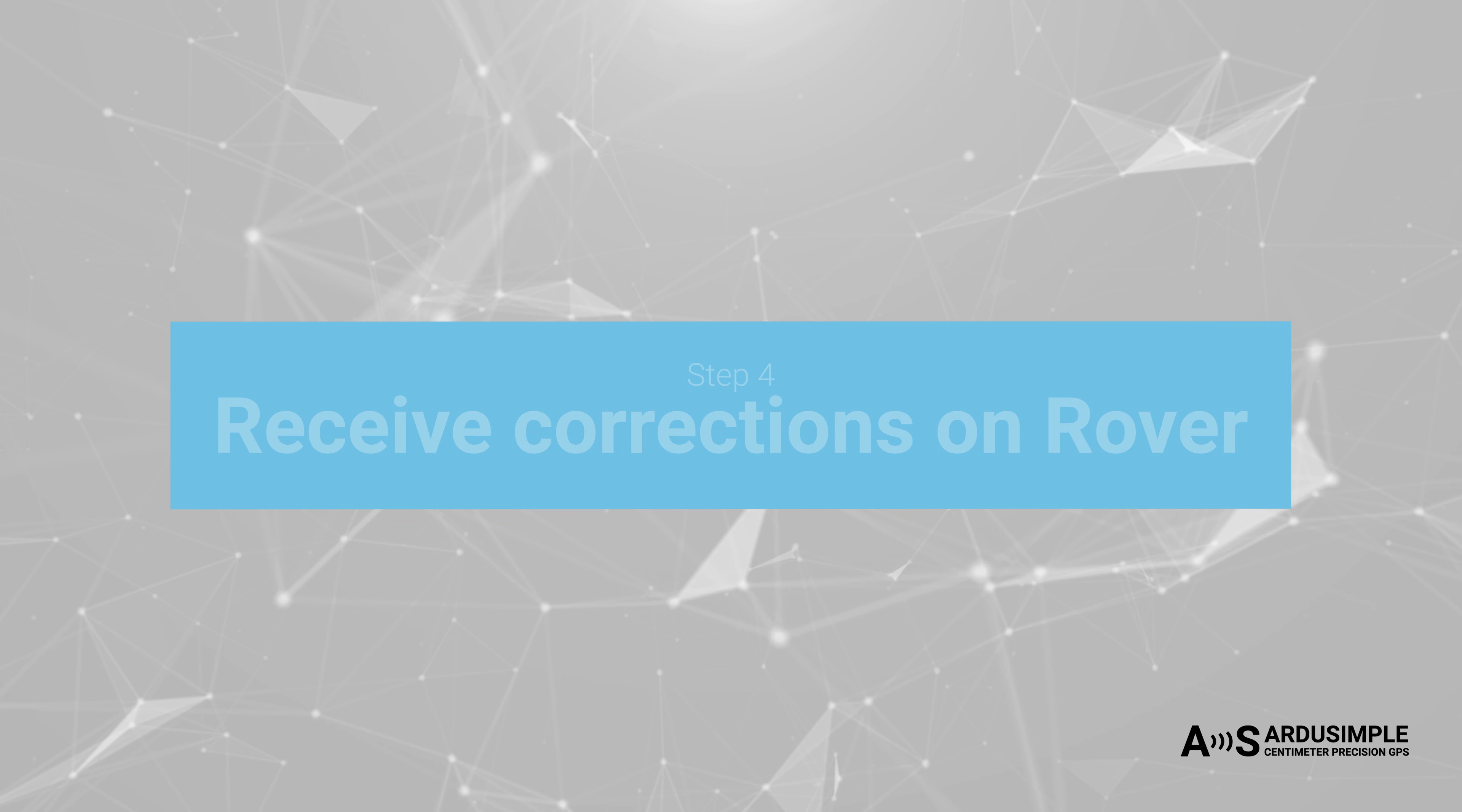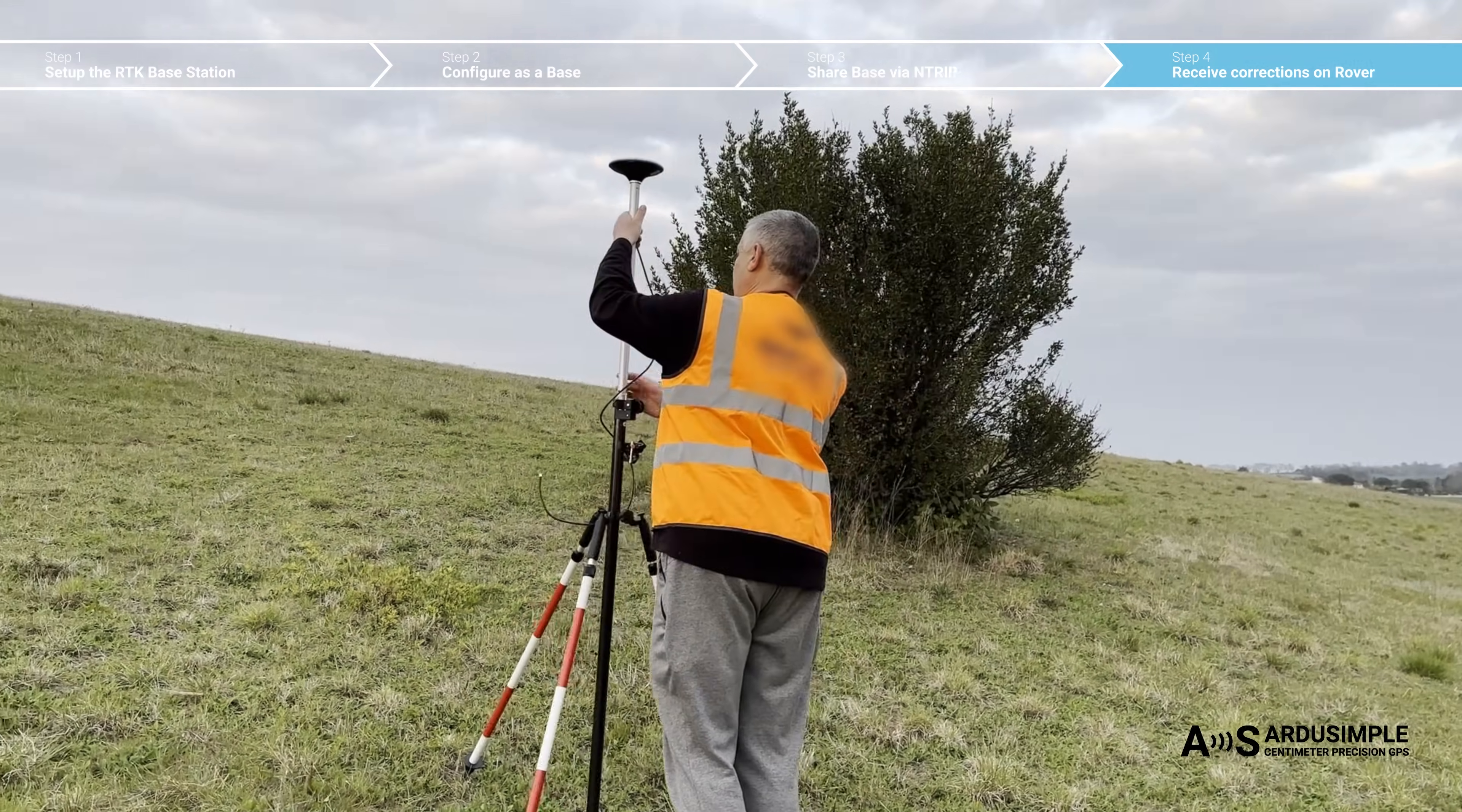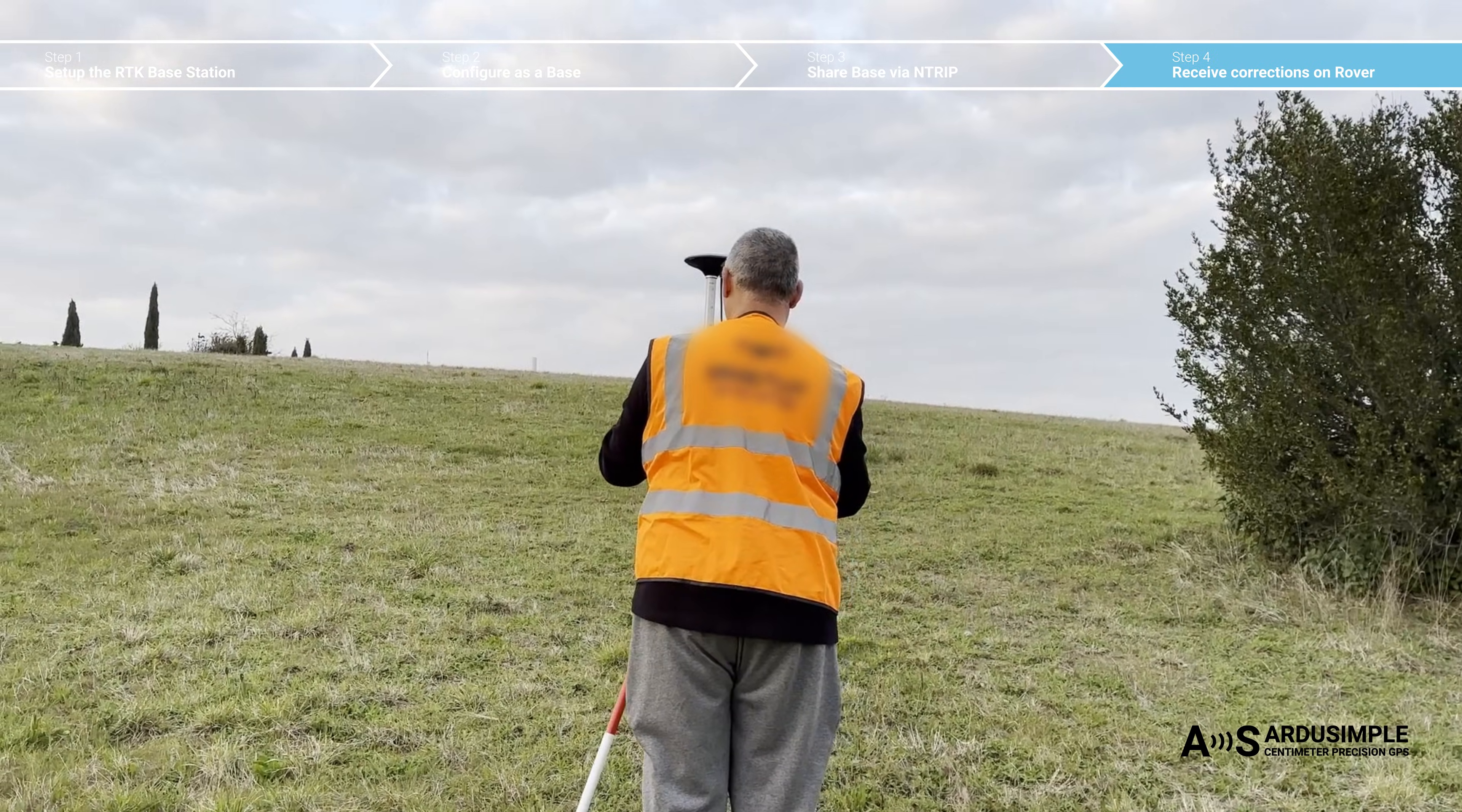Now you can use any Ntrip client to connect your rover to your base station. You can connect your rovers to the base station using either a PC or a mobile device with an internet connection.